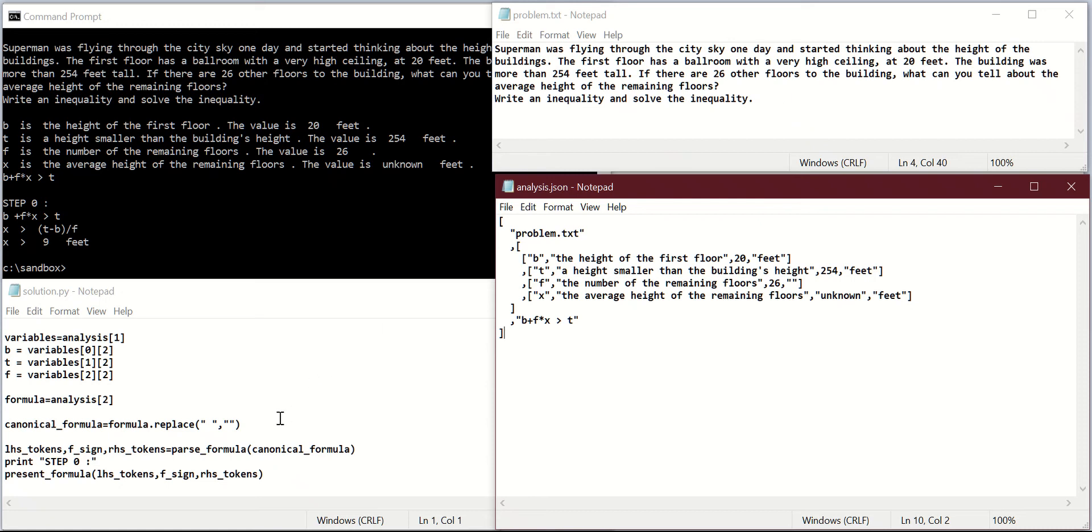Hello! Welcome back to Coding Everywhere. Today we will continue coding in Python the solution to our set of inequality problems.